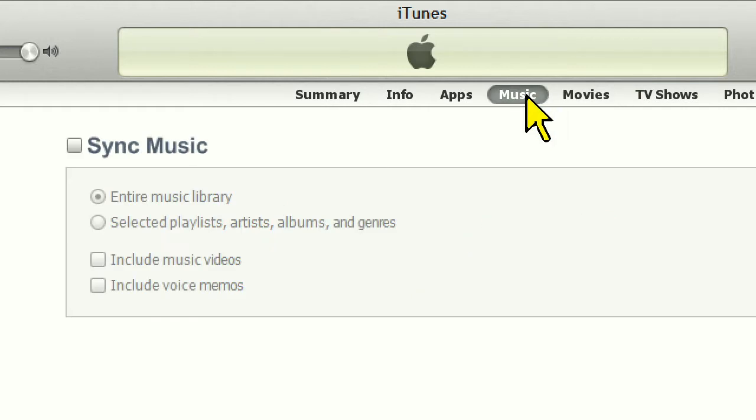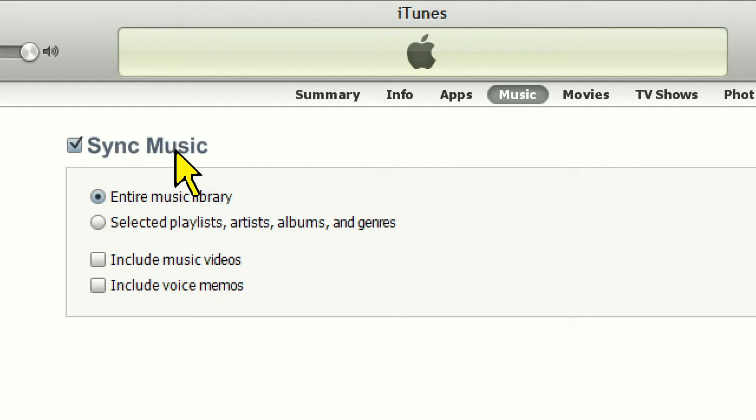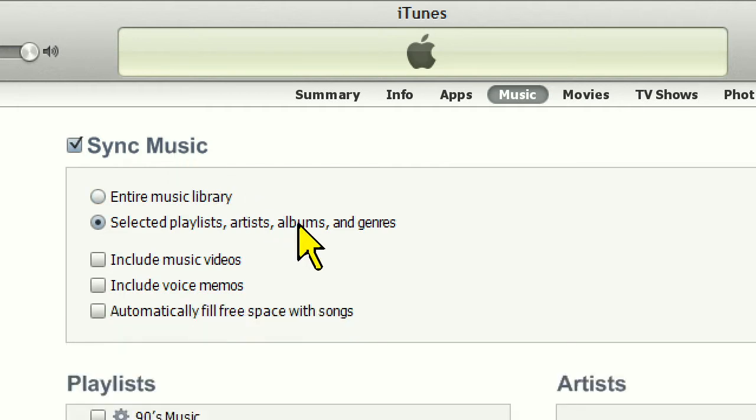On this screen, you can choose to sync your entire music library if you like, but we'll keep this simple. First, make sure Sync Music is checked, and then click the Selected Playlists, Artists and Genres radio button.